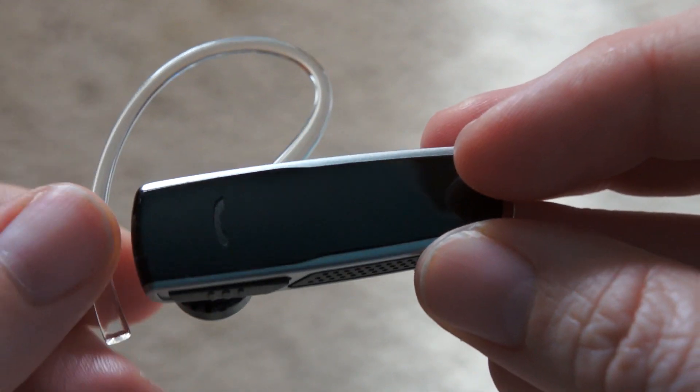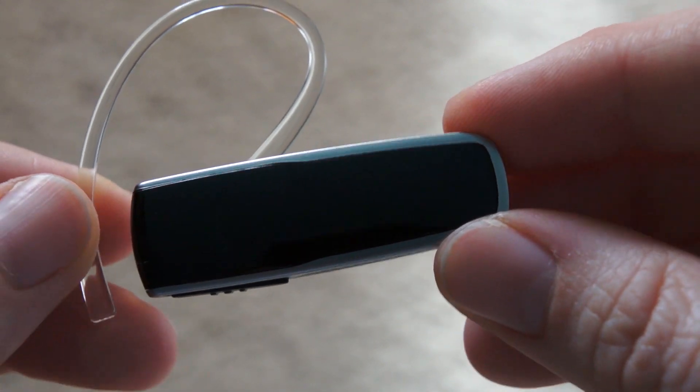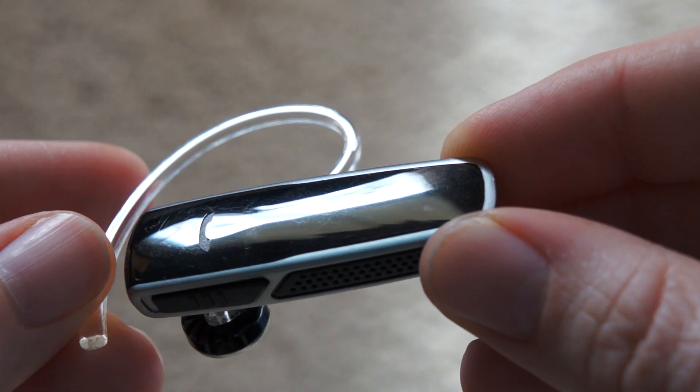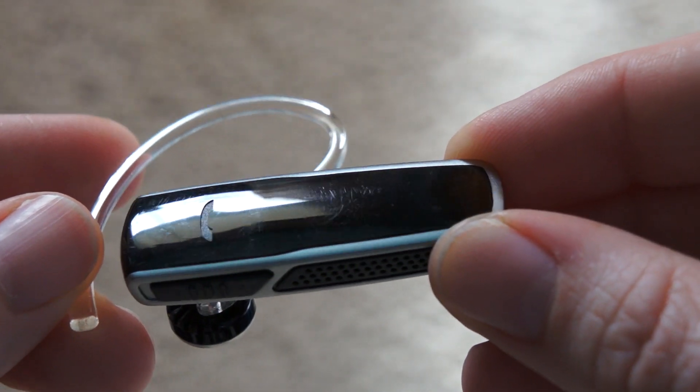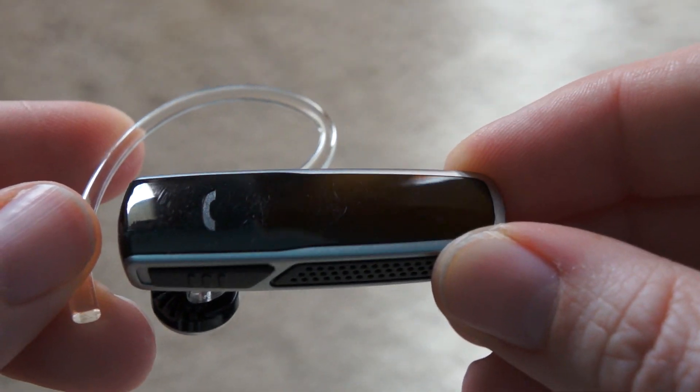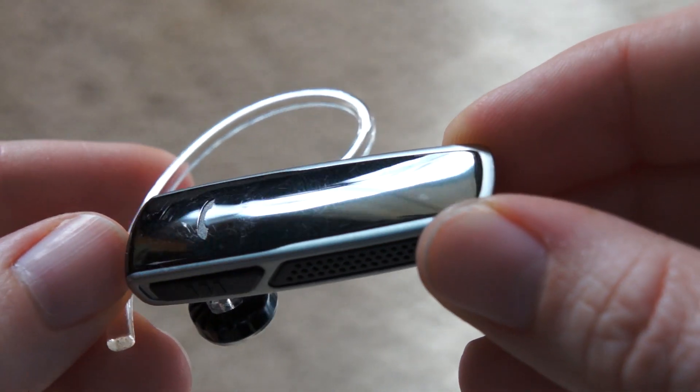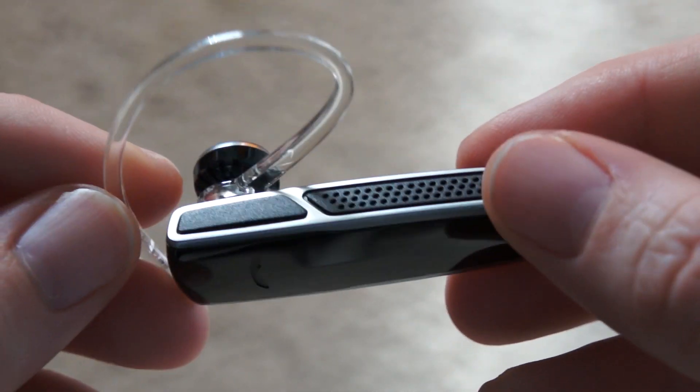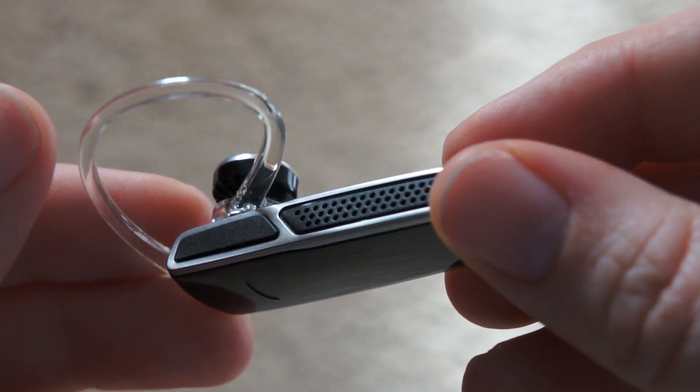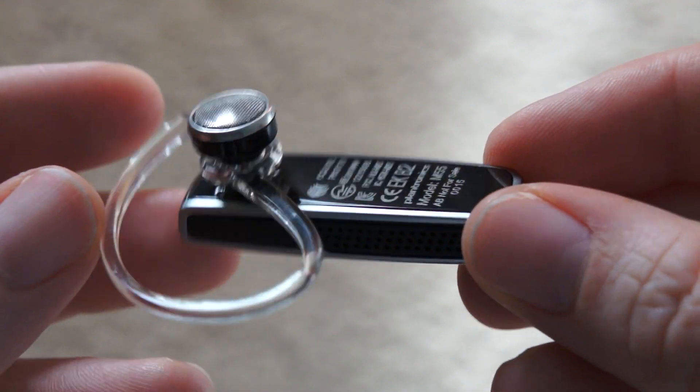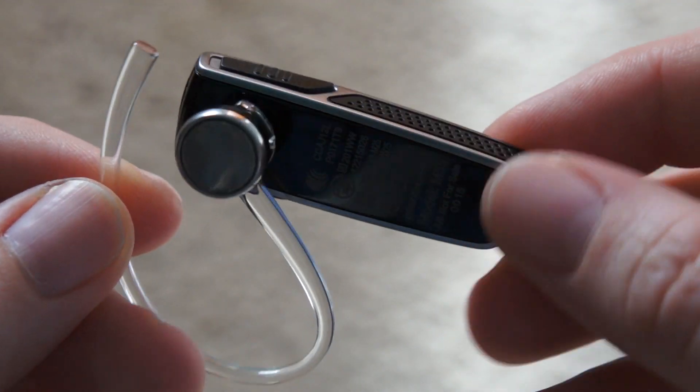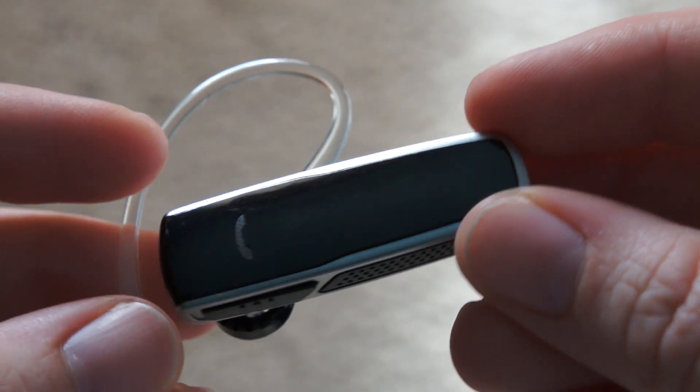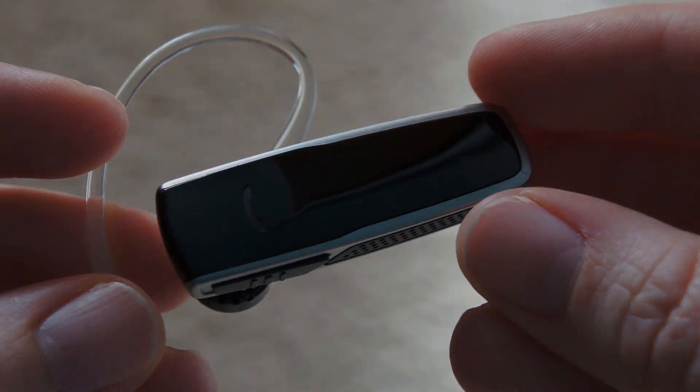So once again, this is the Plantronics M55 Bluetooth headset. It costs about $50. And that's about it, guys. For more information on this device, be sure to head back to phonearena.com. Thanks for watching.